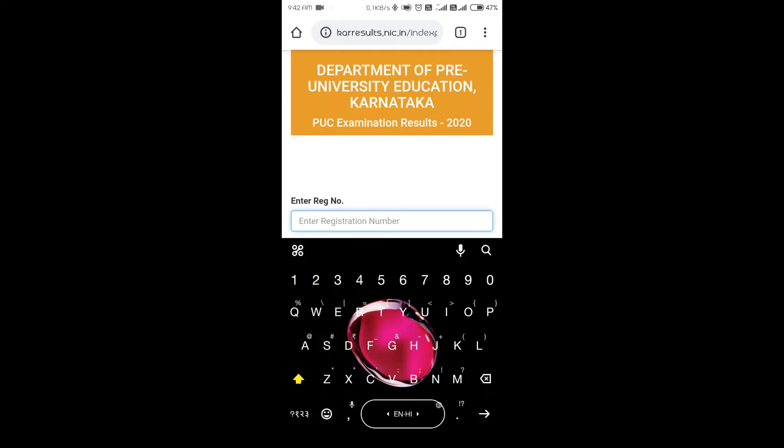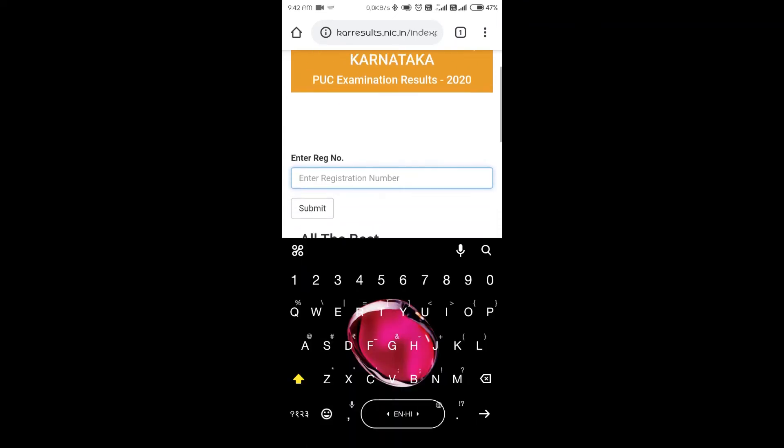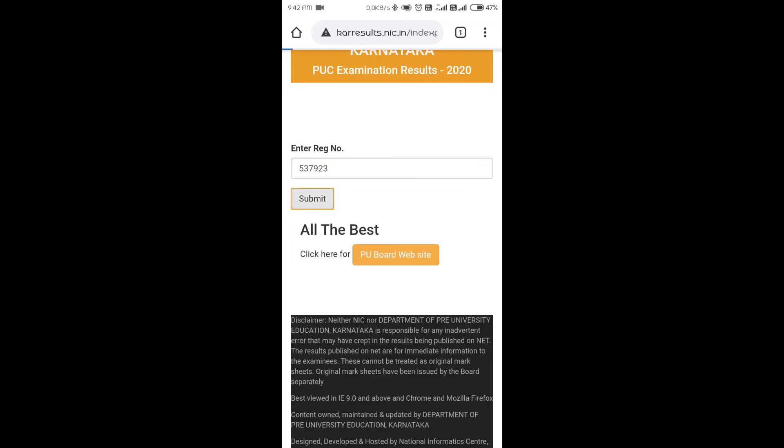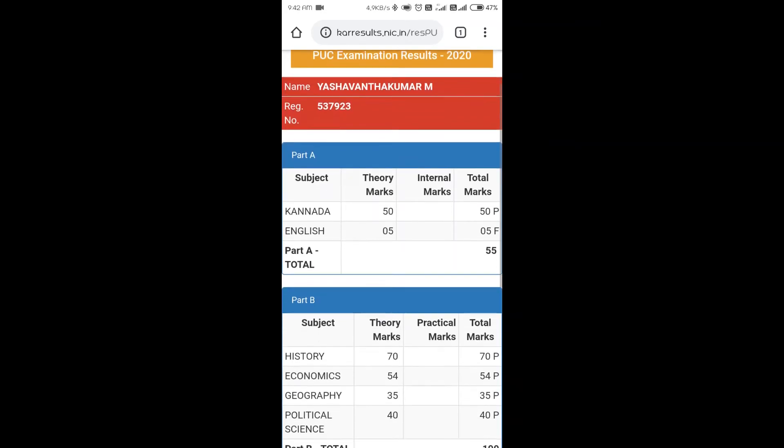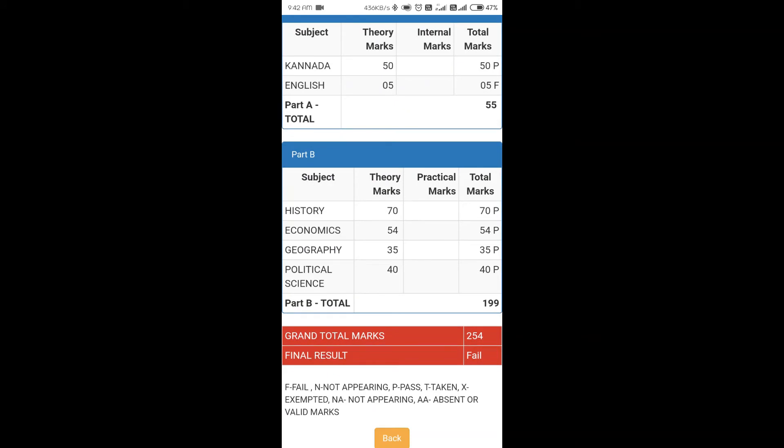I used to do like this because I feel this is fun. So, 537-9-23 is one random number. Ashwant Kumar M has failed. Red color indicates that you have failed and green color indicates that you have passed.